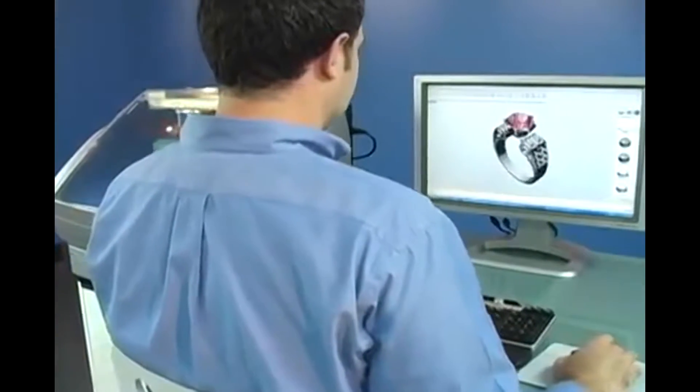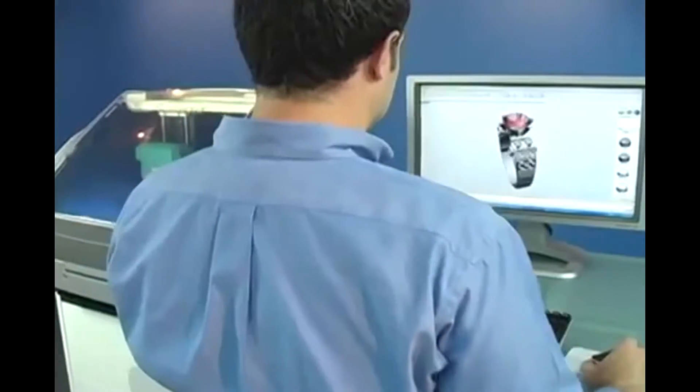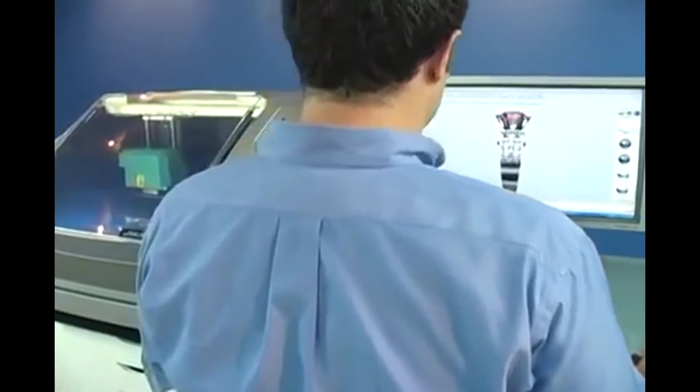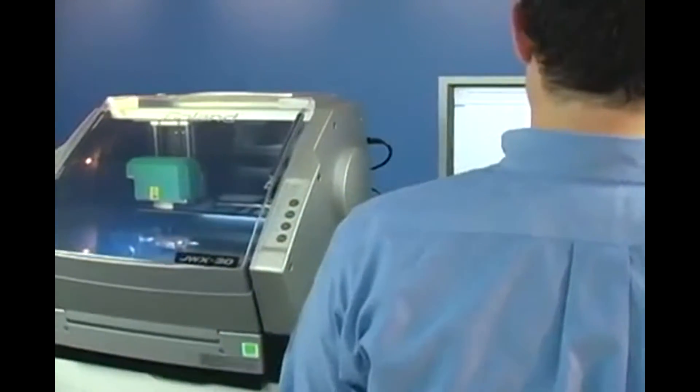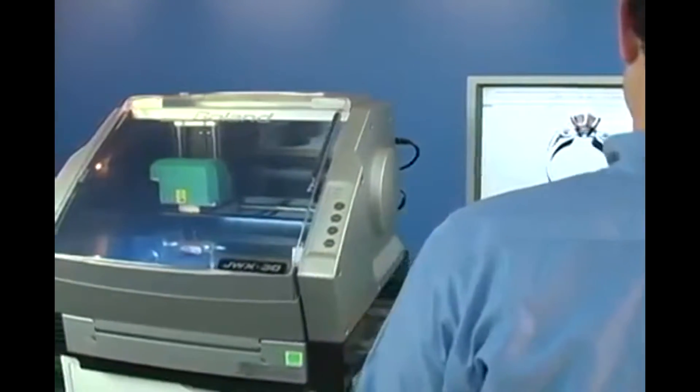Today we'll be guiding you through the process of milling a wax ring model using the Roland JWX-30 Jewelry Model Making Solution.